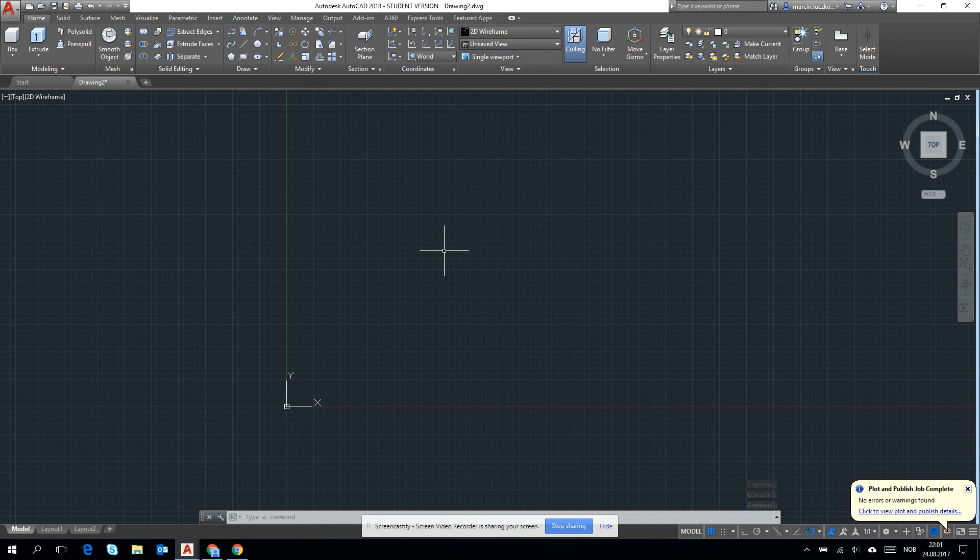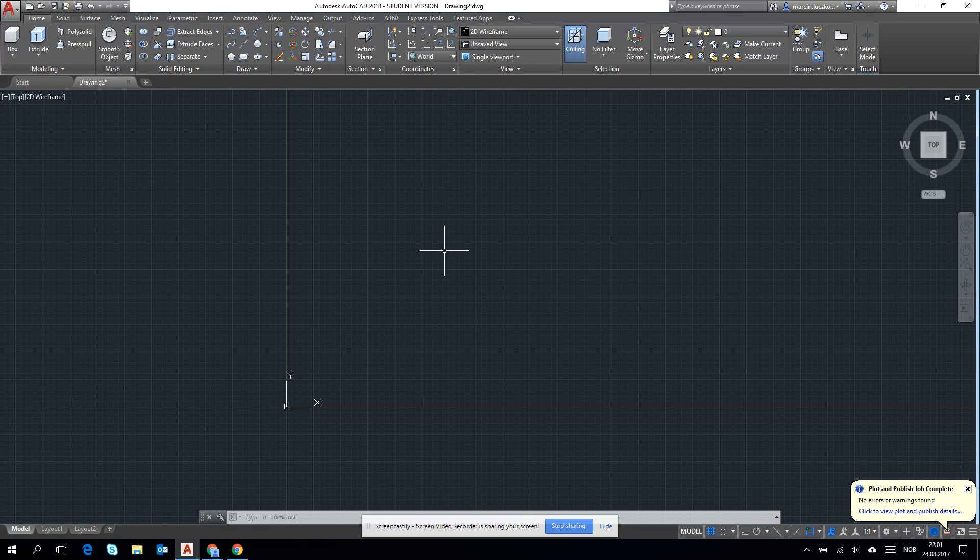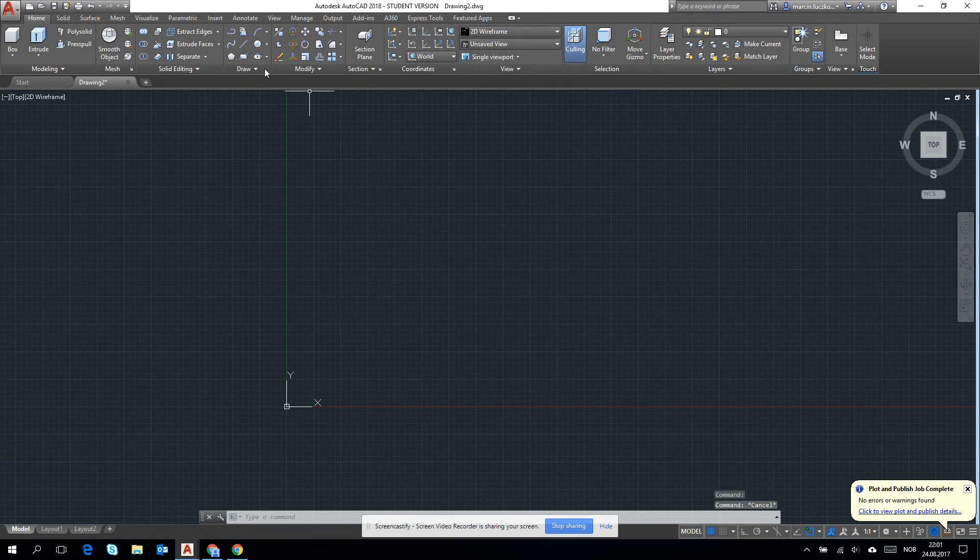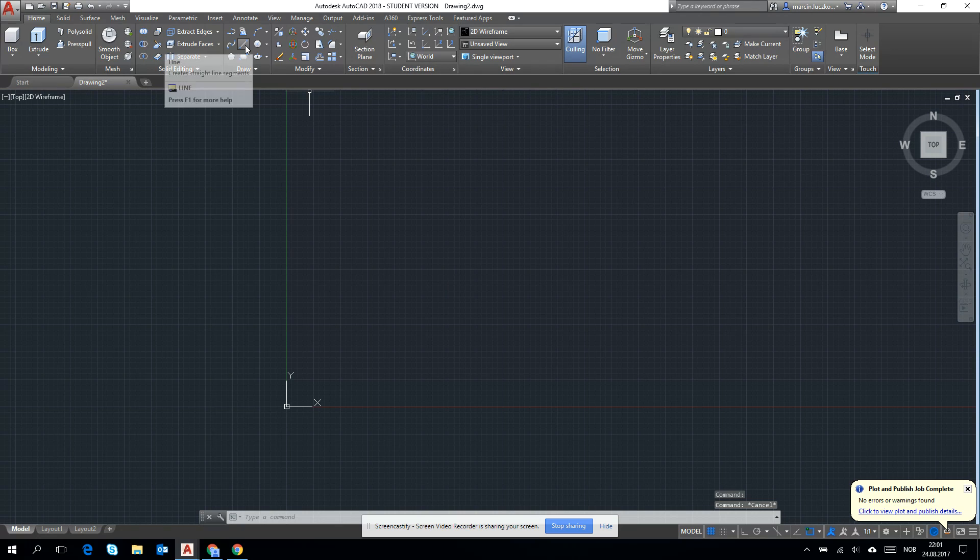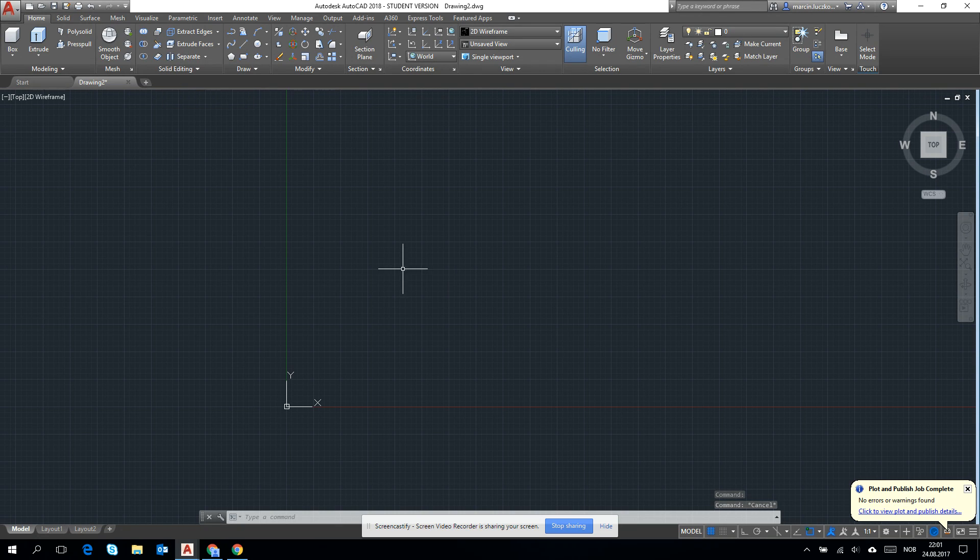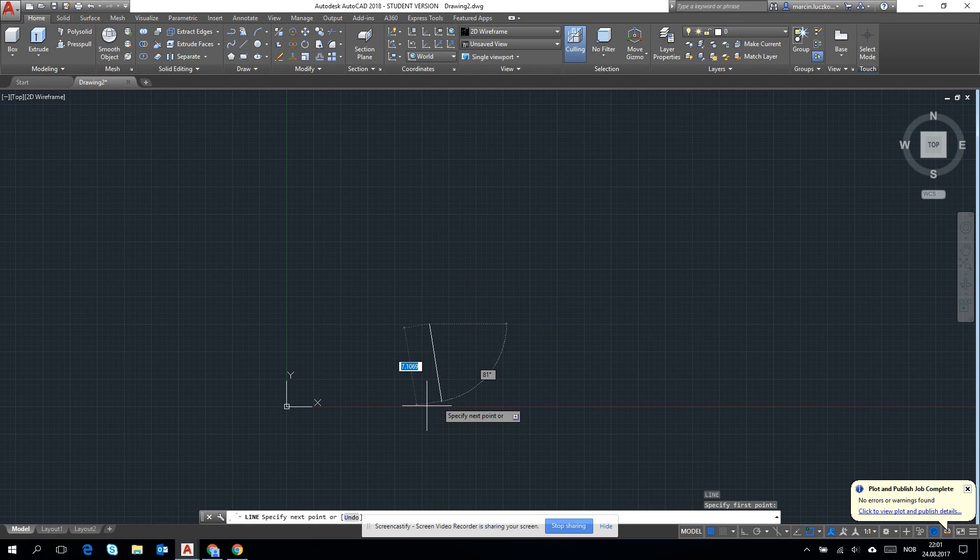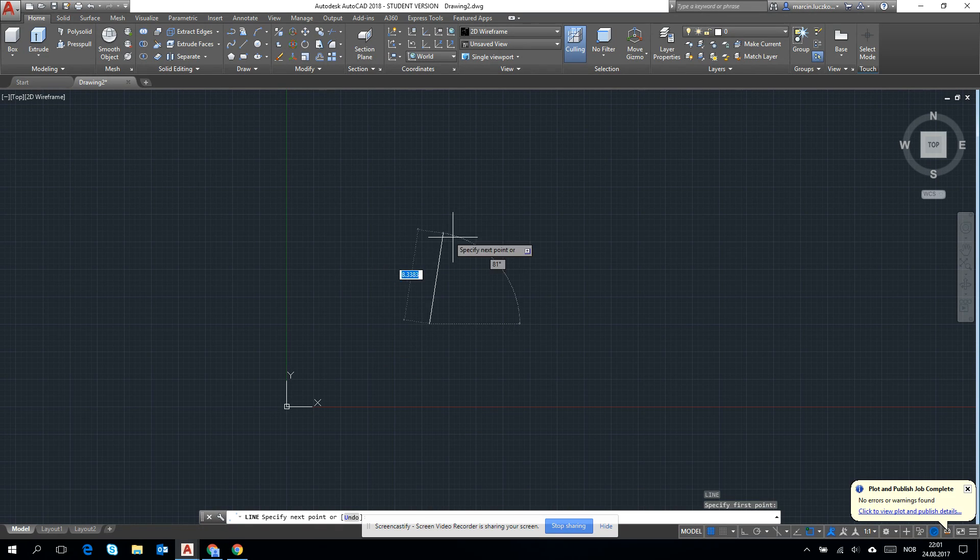Remember that when you are doing something in AutoCAD, you can use either commands from the keyboard - like I can type L for line - or you can find this line in the ribbon. So I always suggest to use a keyboard. Let's type line and start to draw.